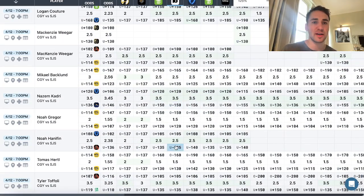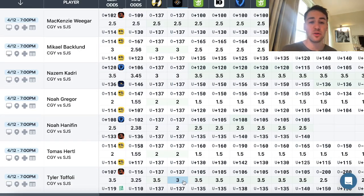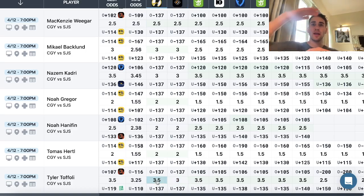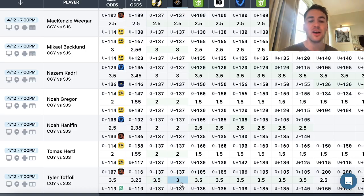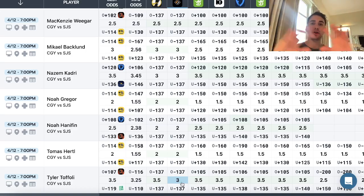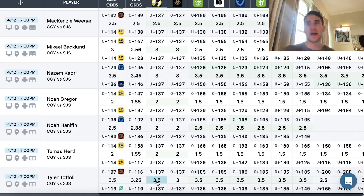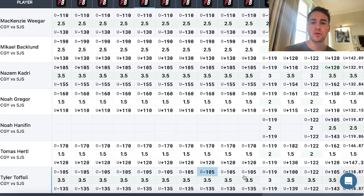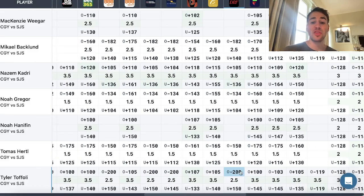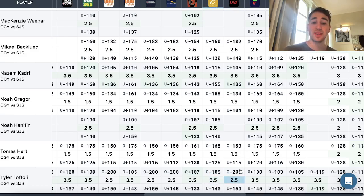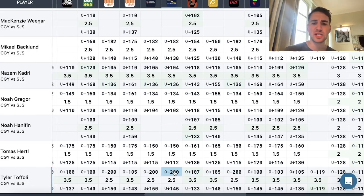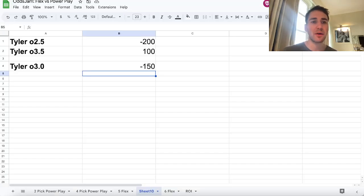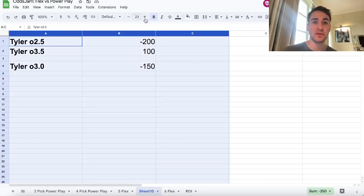The very last one on the bottom is Tyler Toffoli. I have no idea who this guy is, but PrizePicks has his line at three shots on goal. Underdog has it higher at three and a half — so there's a line discrepancy. If you want to take the over, you'd rather take the over on PrizePicks, because if Tyler has exactly three shots on goal, you're going to push on PrizePicks, whereas if you took over three and a half and he has three shots, you would lose on Underdog Fantasy. Some sportsbooks have the line at over/under three and a half shots on goal, or at two and a half with the over at minus 200.